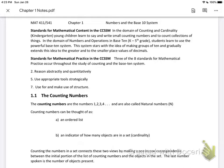In this video we're going to go over chapter one in our textbook, which covers numbers and the base 10 system. The beginning here tells you which mathematical content and mathematical practice standards we're going to be covering.